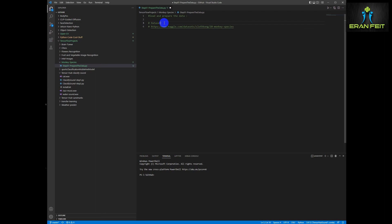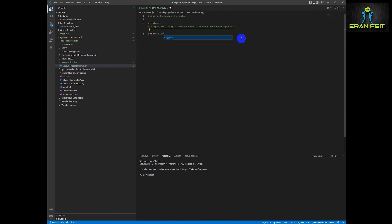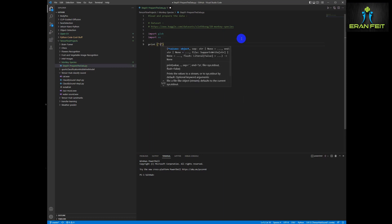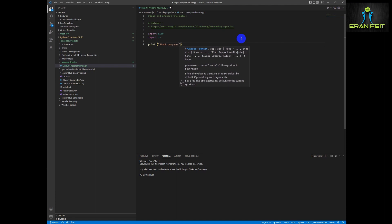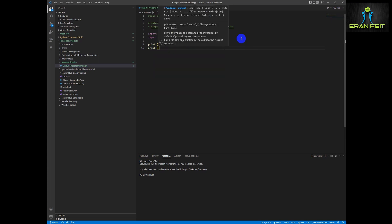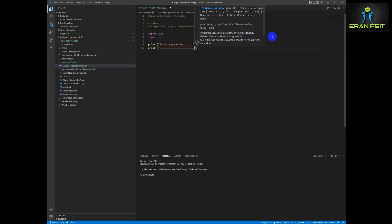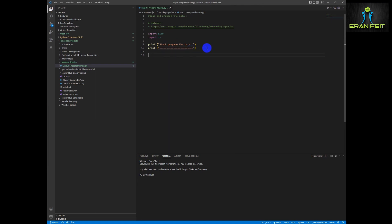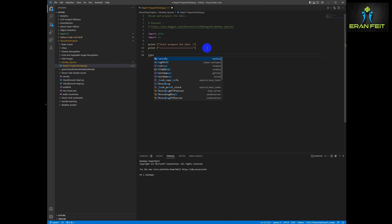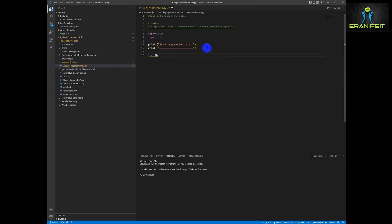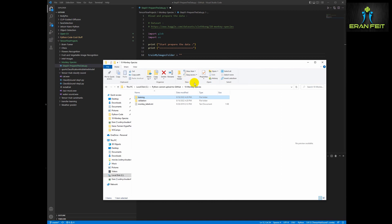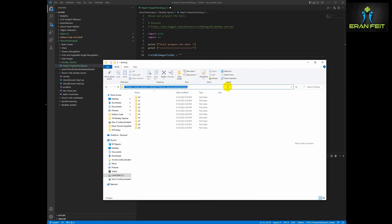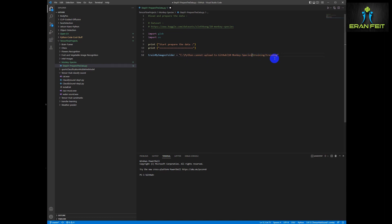First of all, let's start discovering the data and create some variables that will help us during the training. We are importing glob and OS in order to discover and navigate in the folders. Let's create two variables for the folder name: the training folder and the test folder. Basically we are copying it from our folder and just changing the direction of the slashes.